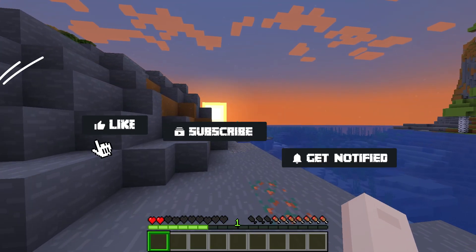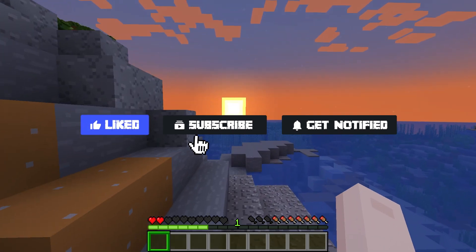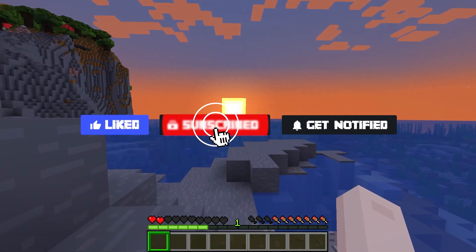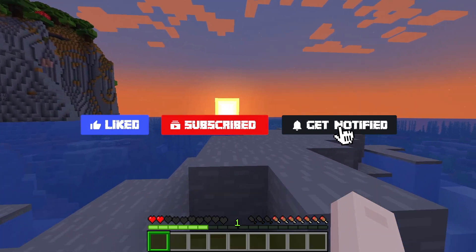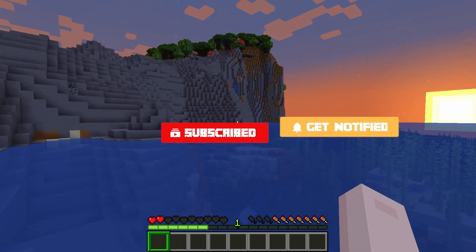Before we get started, don't forget to like, subscribe, and click that notification bell to stay up to date on all future videos.